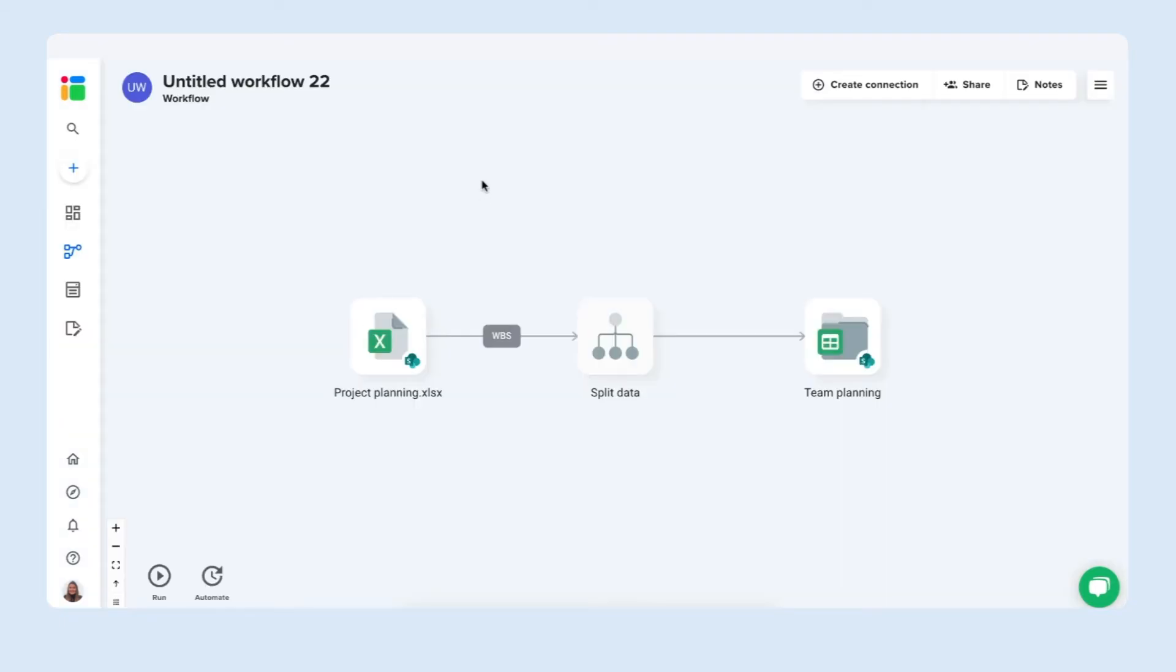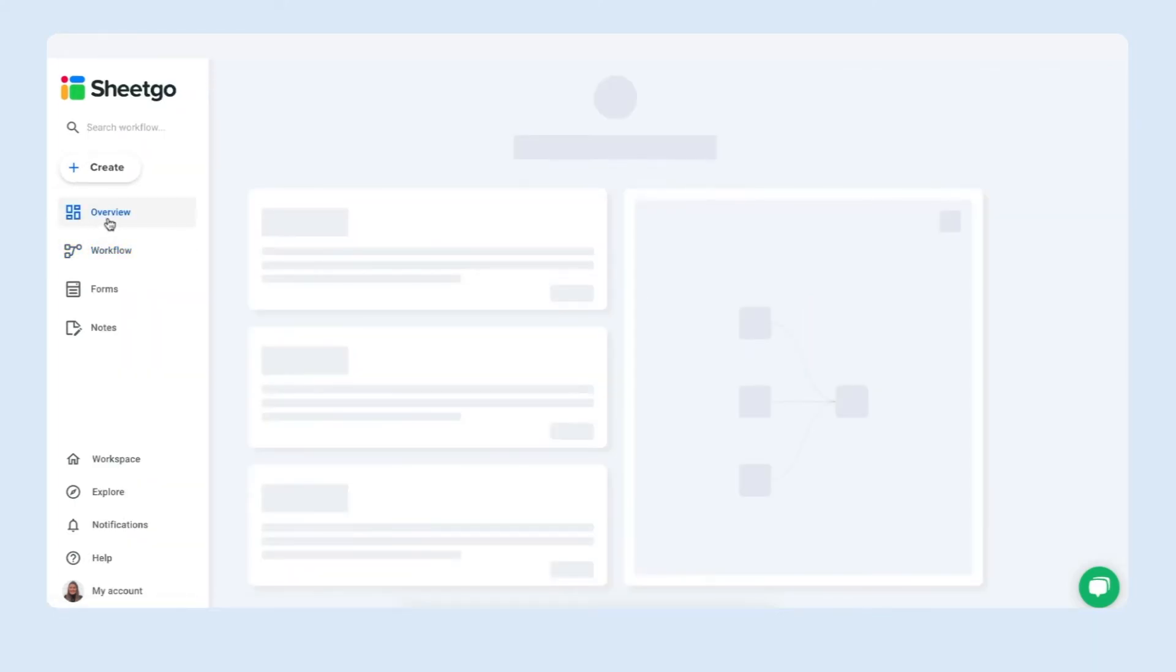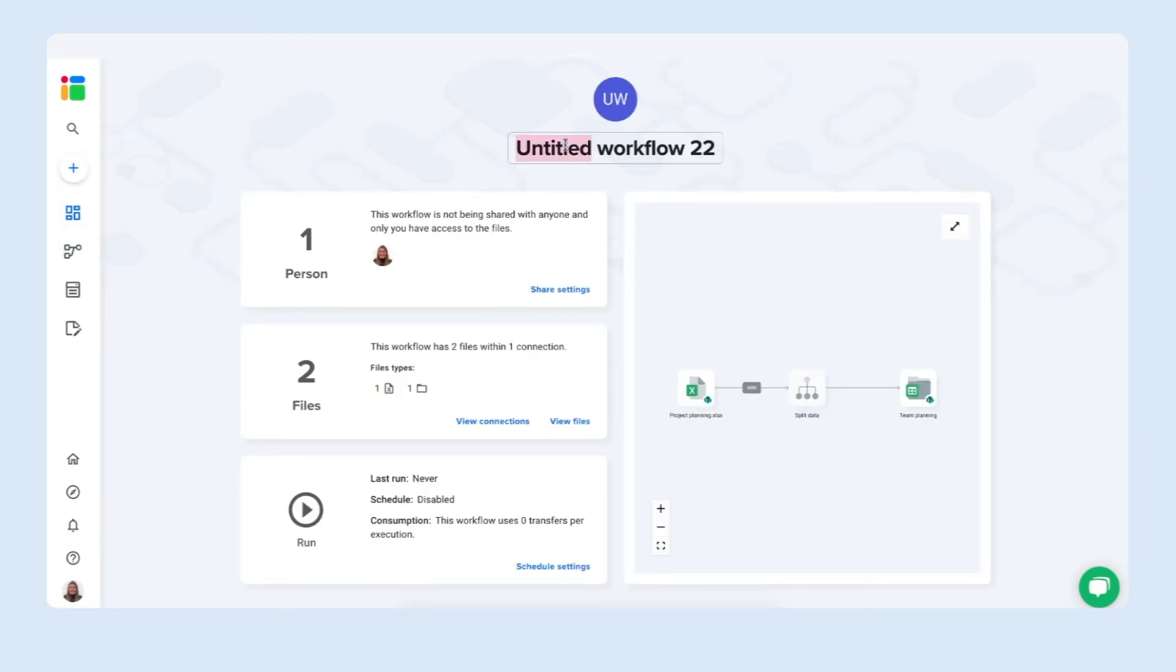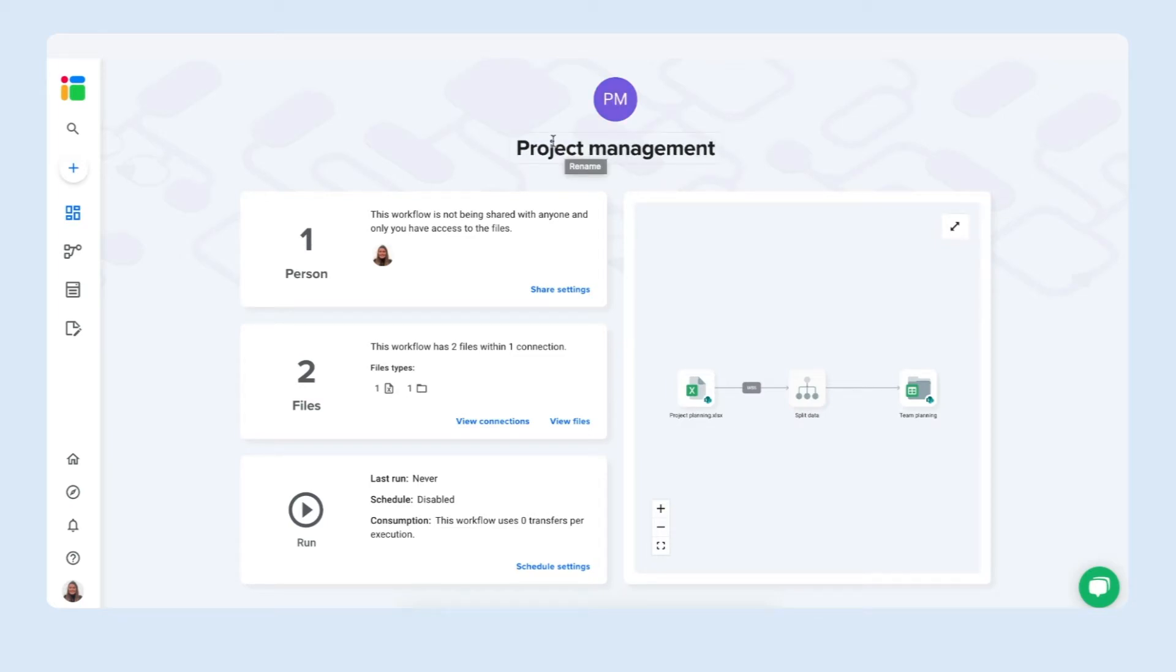Here we go. Sheetgo has created the split connection. If you go to overview you can give this workflow another name. Project management for example.